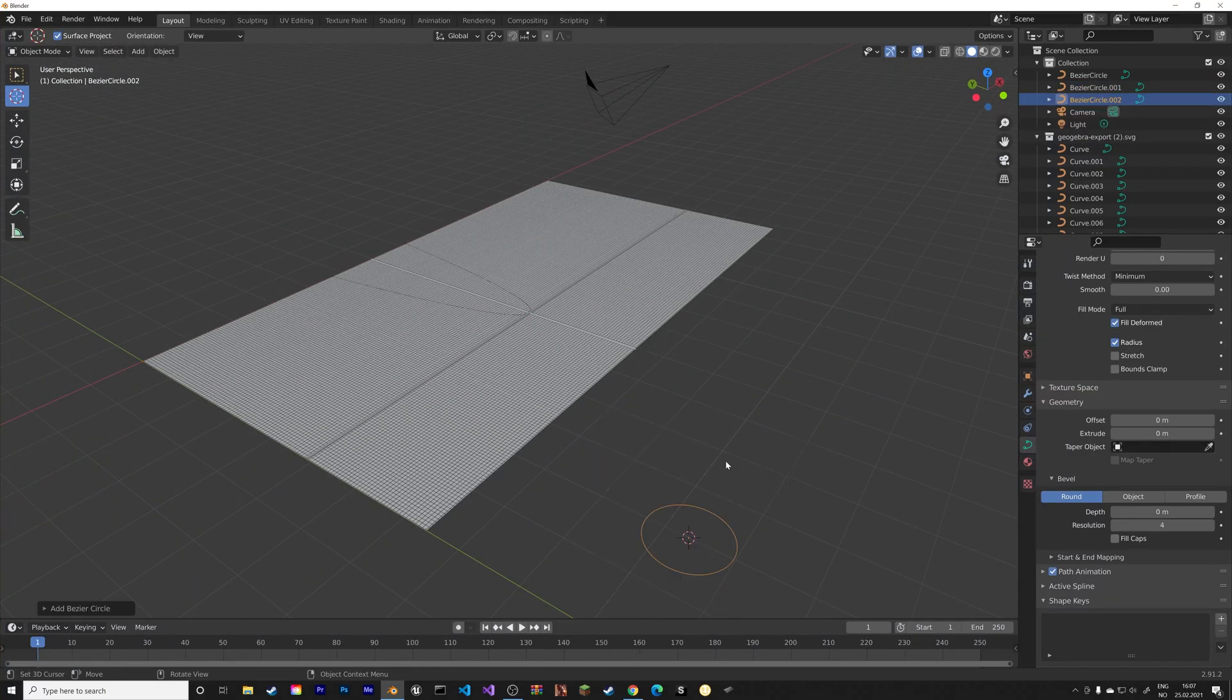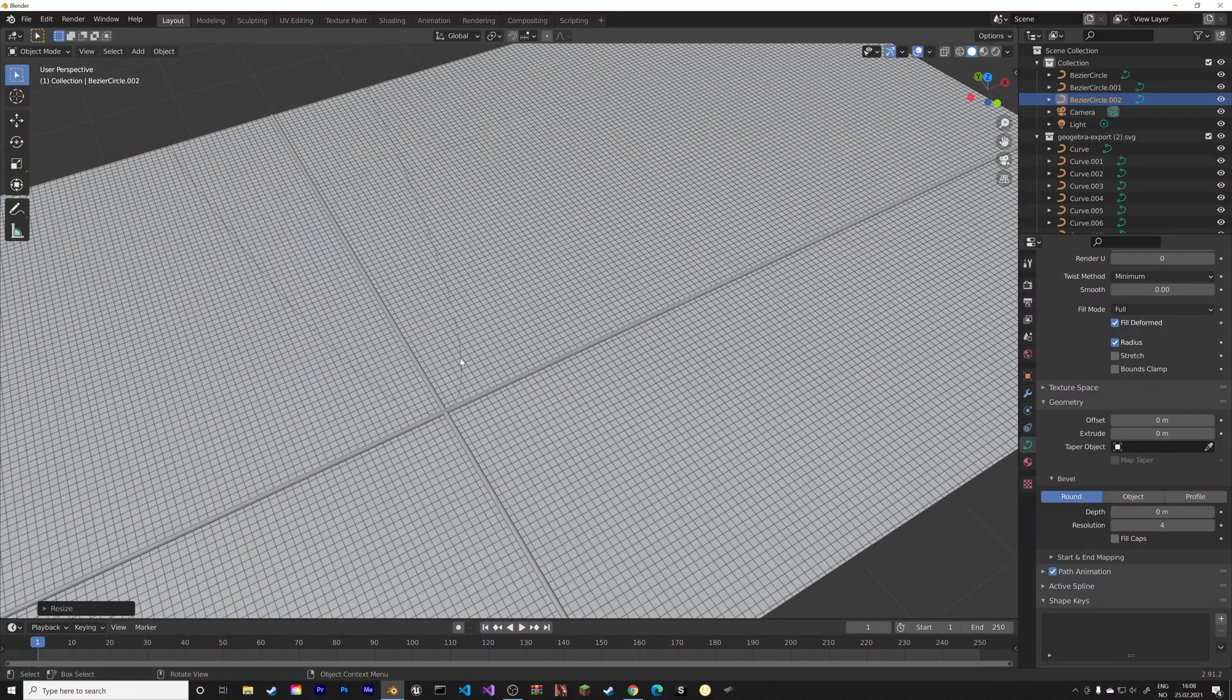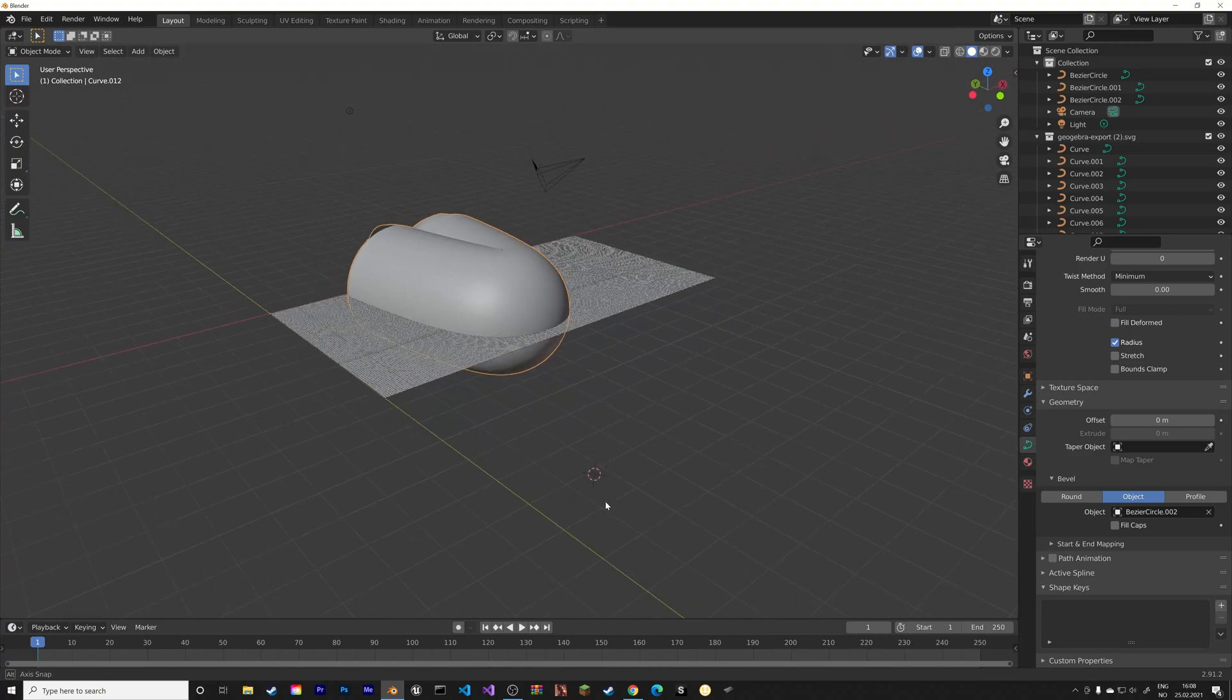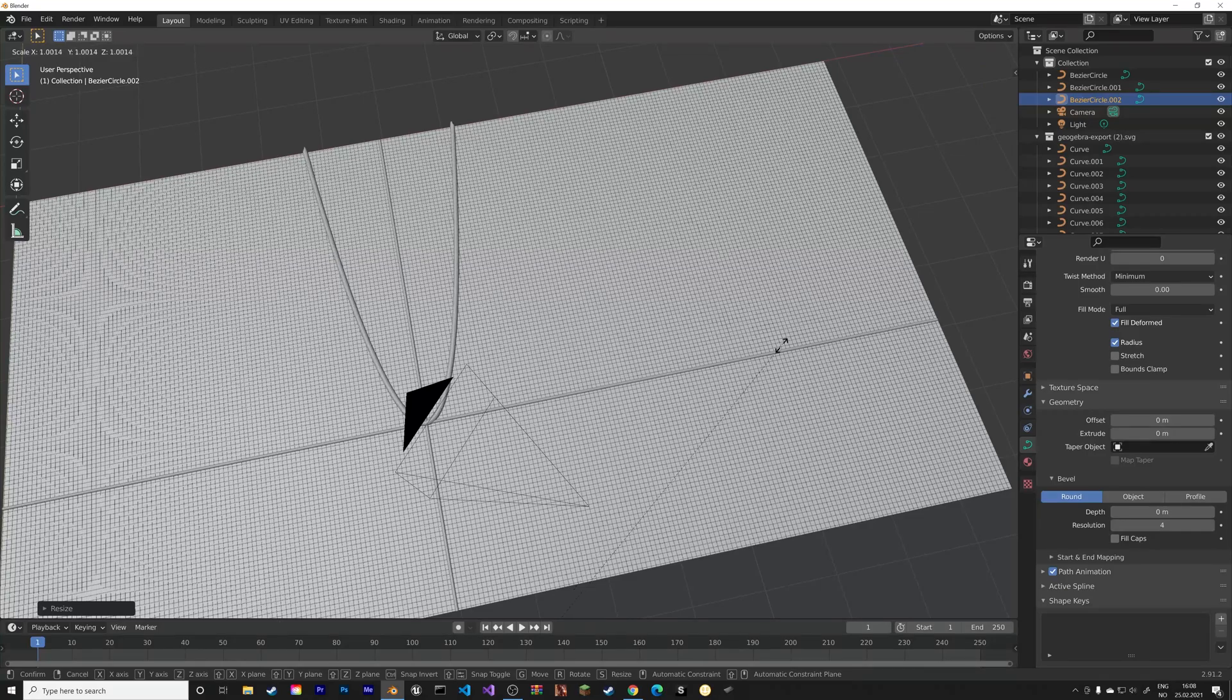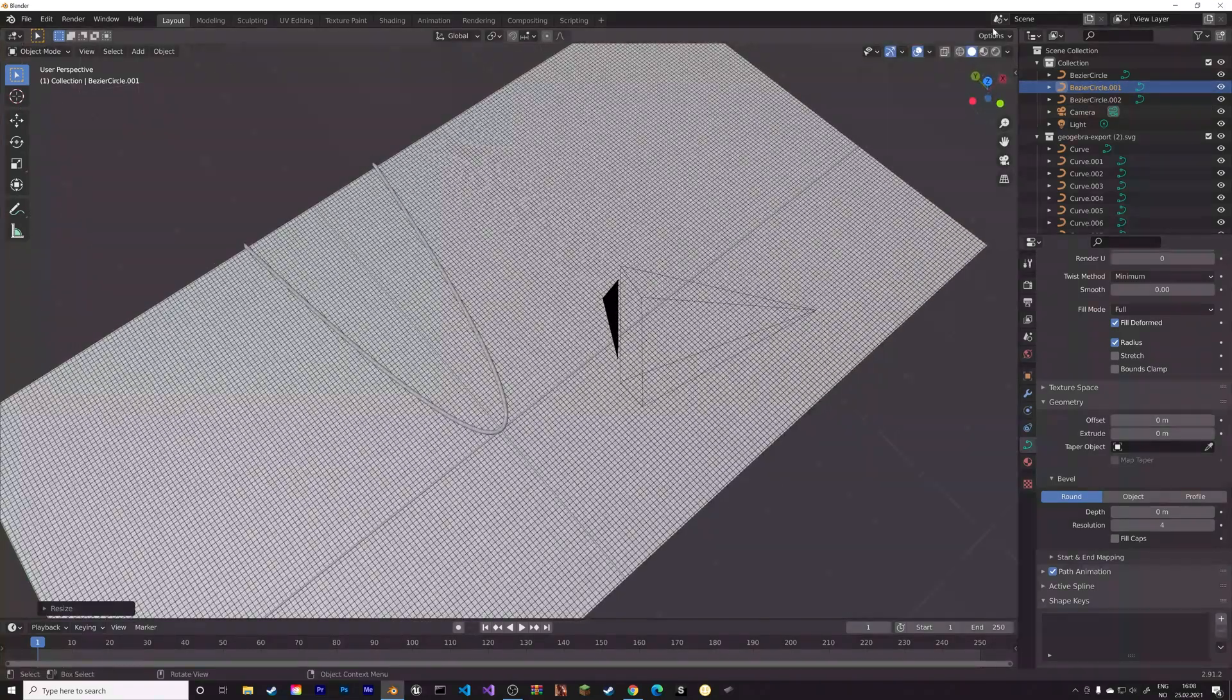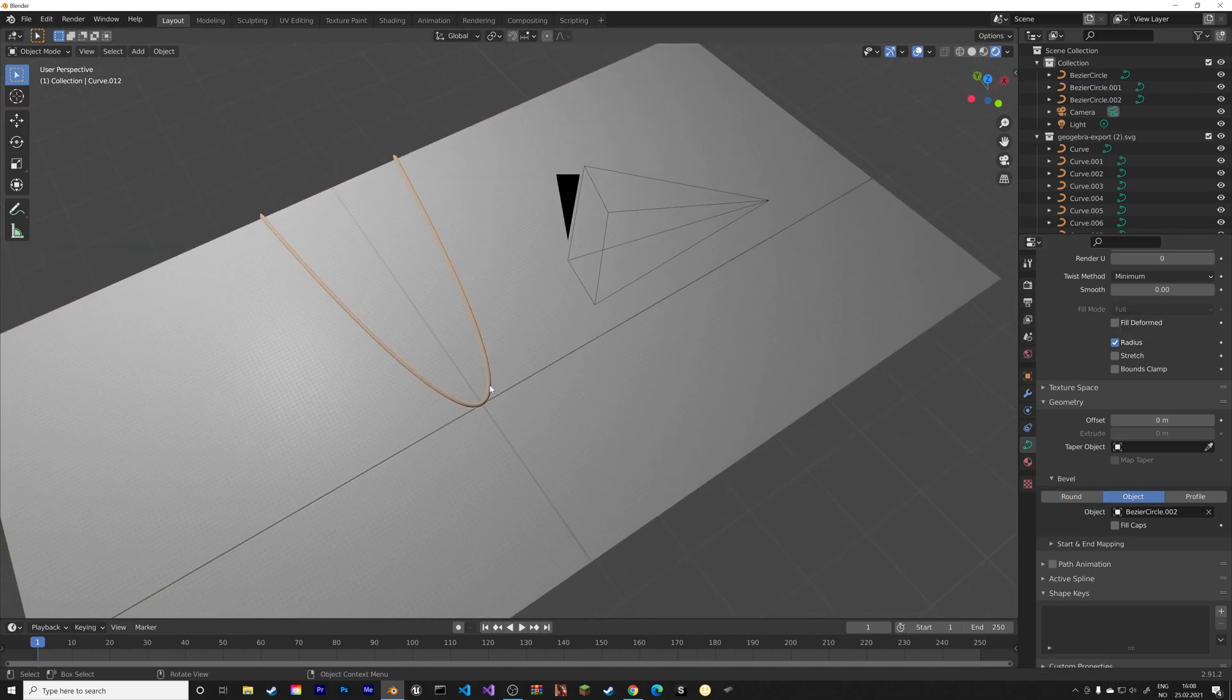And then we can add an additional one for the graph itself. So we add Bezier circle 2, and then we scale down the Bezier circle. And that's how you get a two-dimensional graph into Blender, and make it three-dimensional.